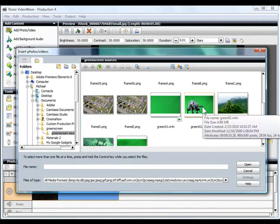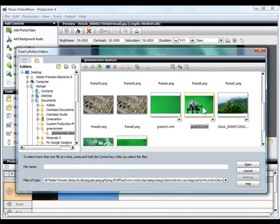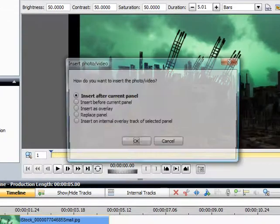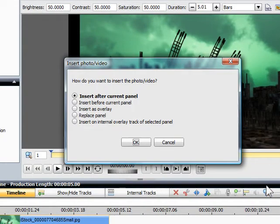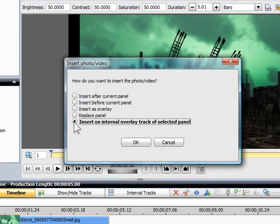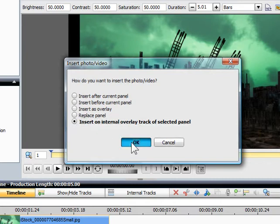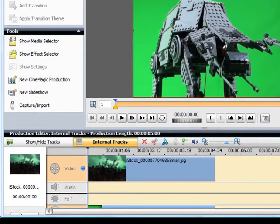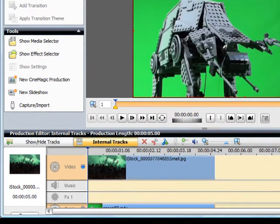Click Add Photo Video and import the green screen shot. Now the overlay is on top of the background image.